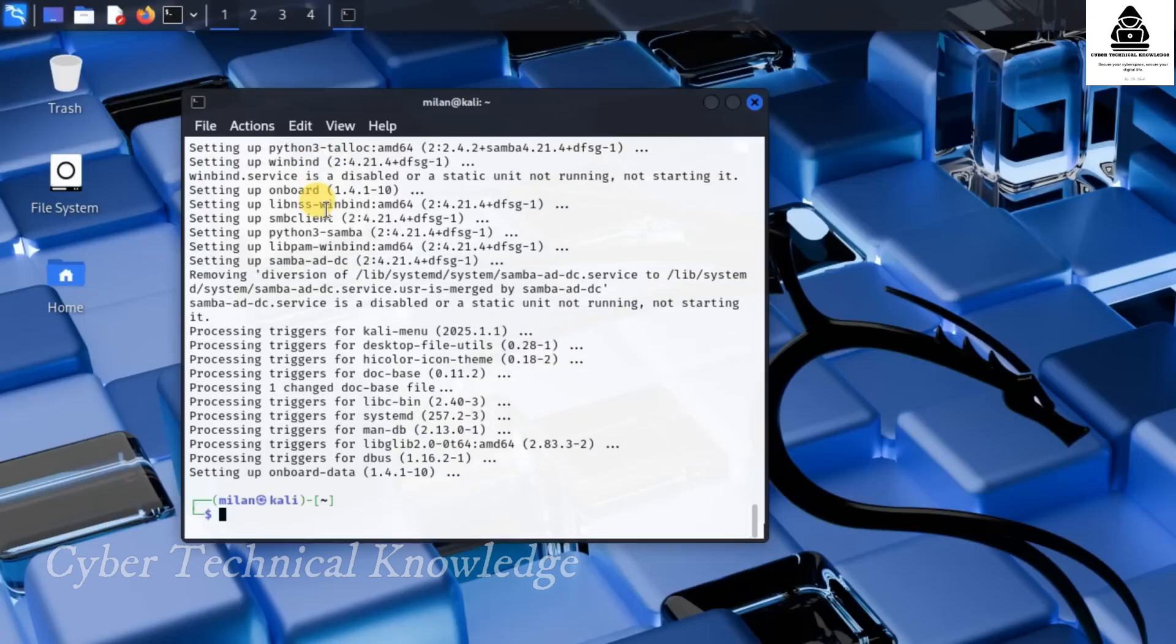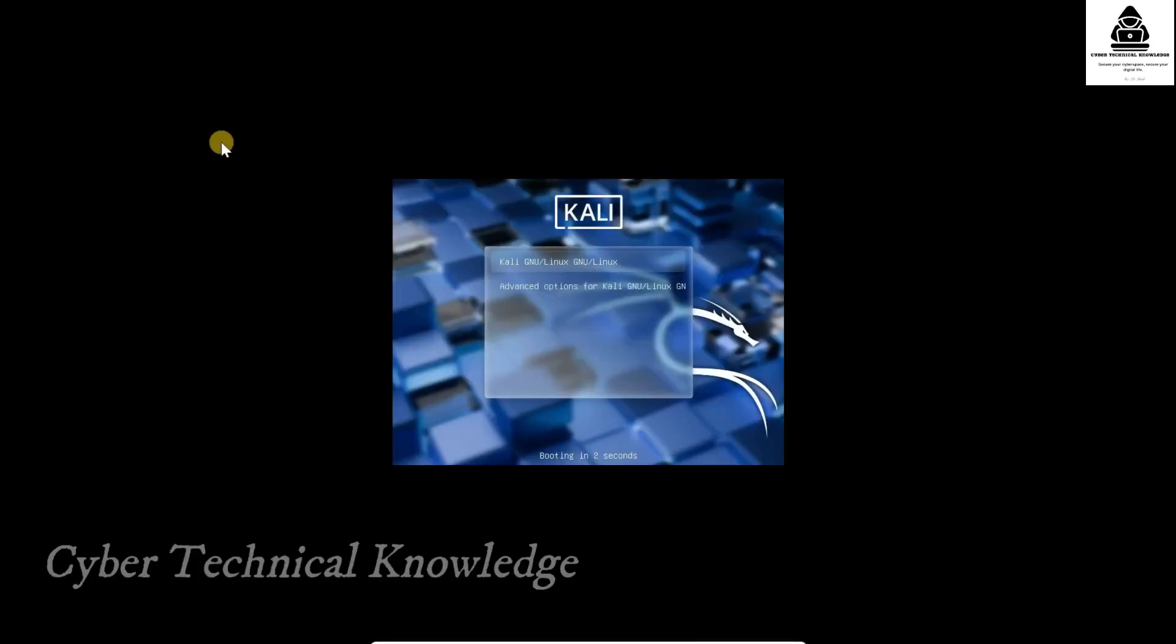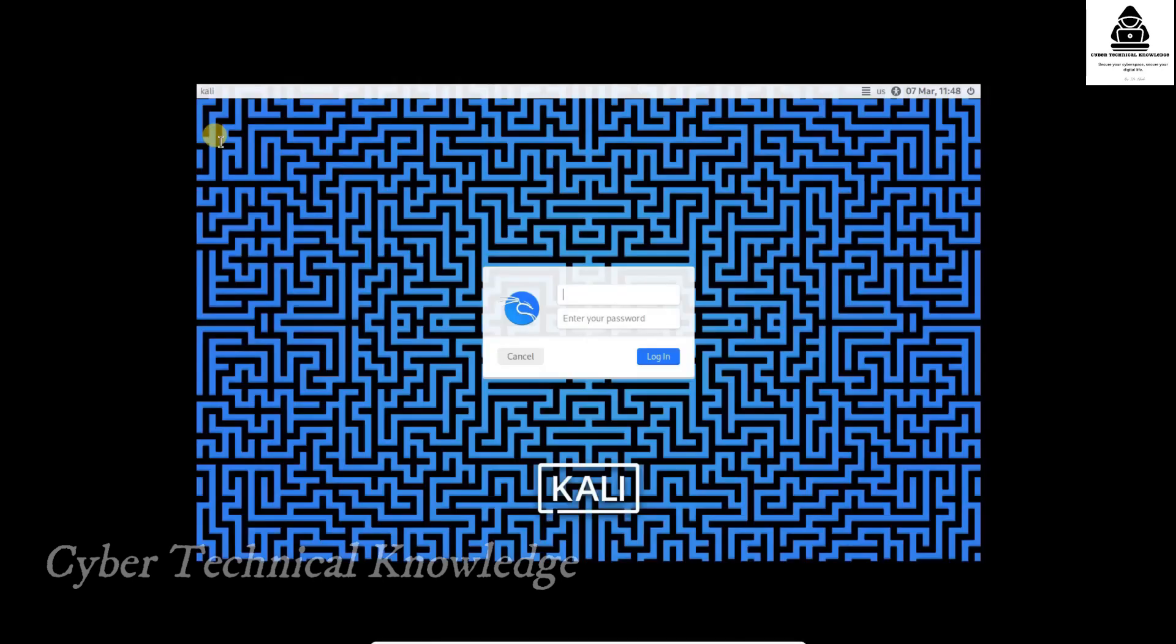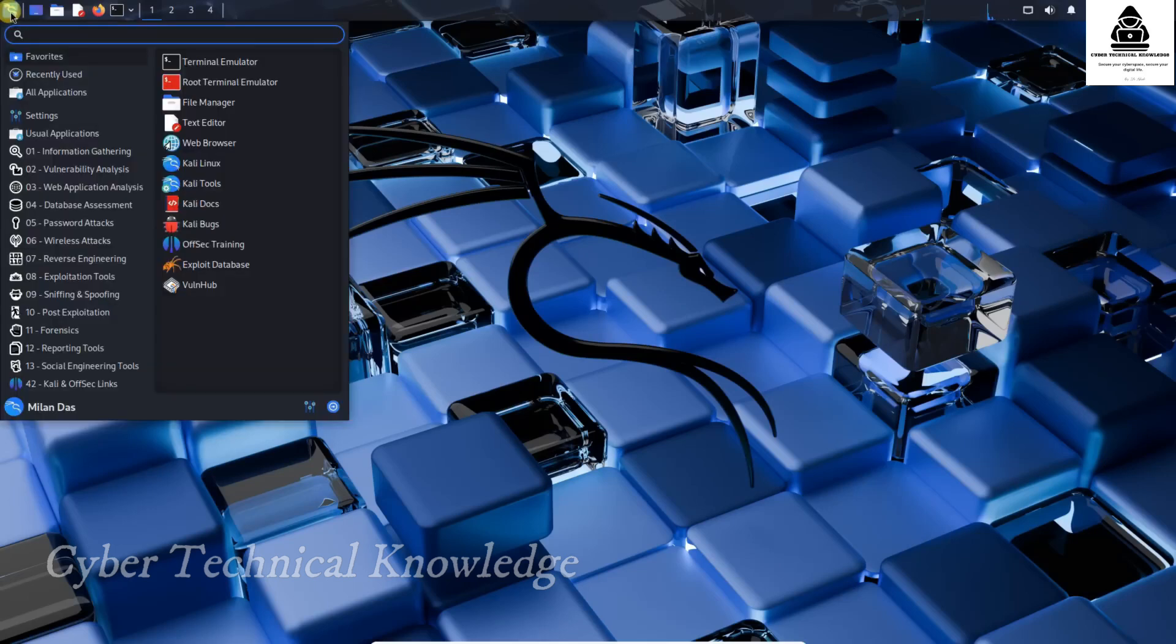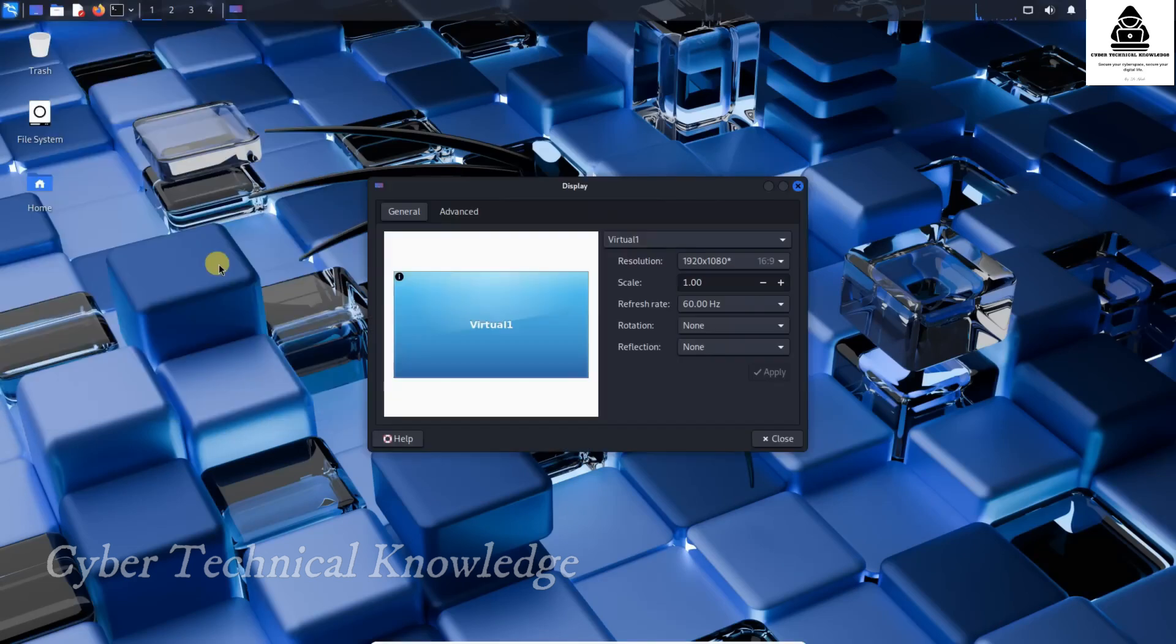Once the installation is complete, reboot Kali Linux to apply the changes. Alright, let's test if everything is working. First, I'll check the display scaling by opening the display settings. From here, I'll adjust the scale to 1.25. As you can see, it applies perfectly.